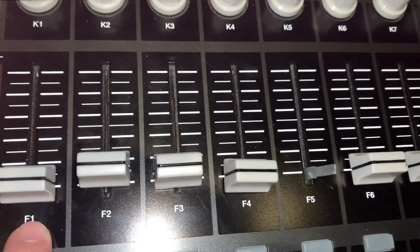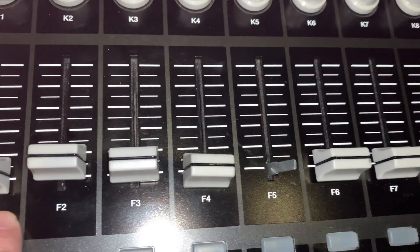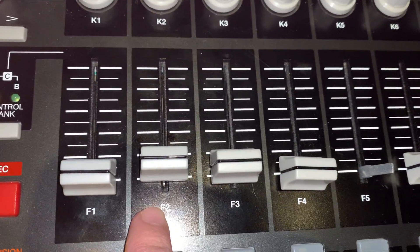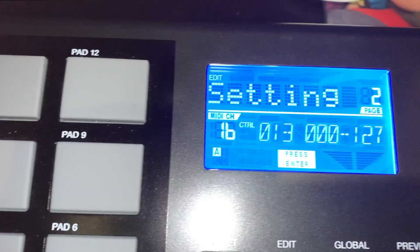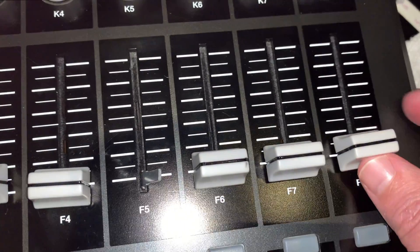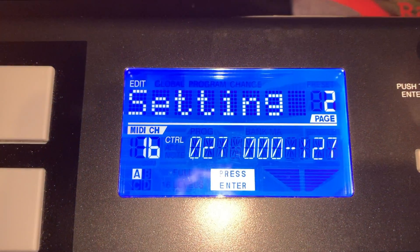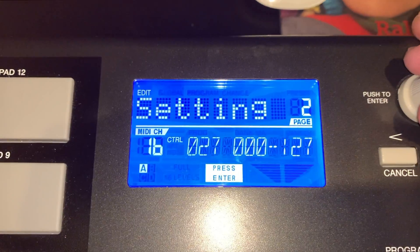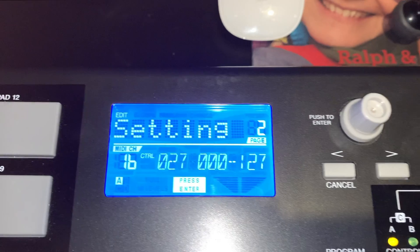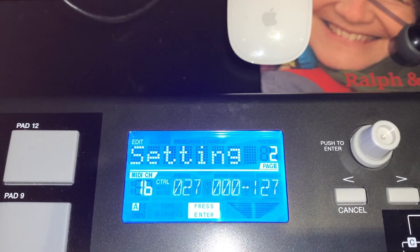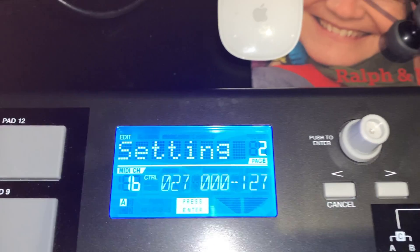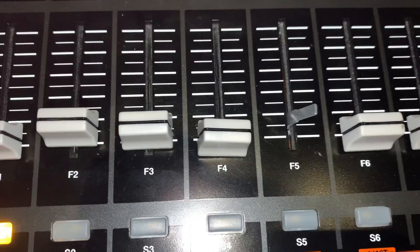That one doesn't quite make as much sense. But if you get a little further on — let's see what happens if I hit F8. We're at F8 here. Hit enter, and it's 27. So it's not really working out as simply as the knobs did. But you can figure it out and decide for yourself what works best.